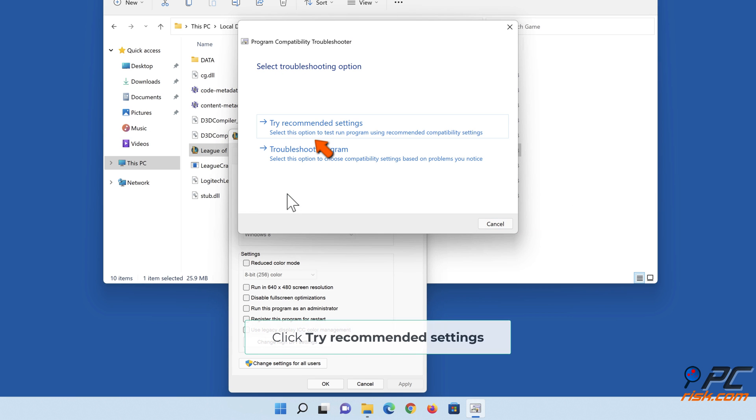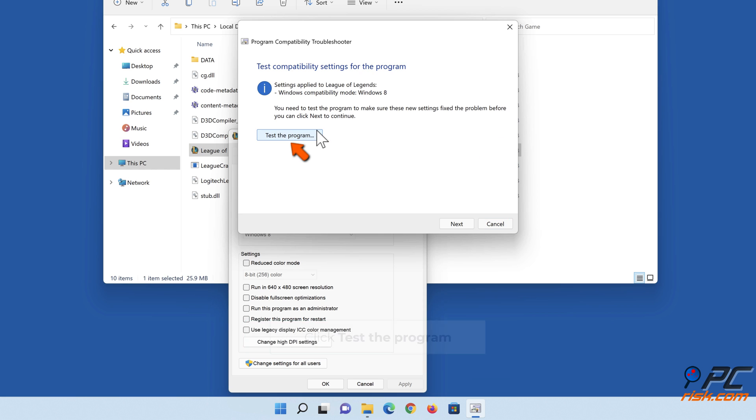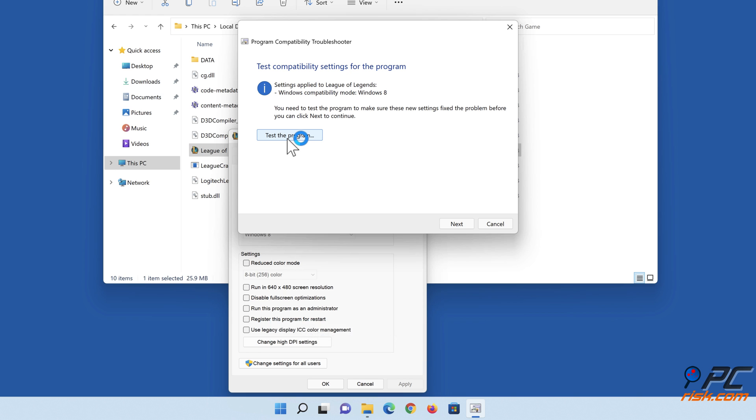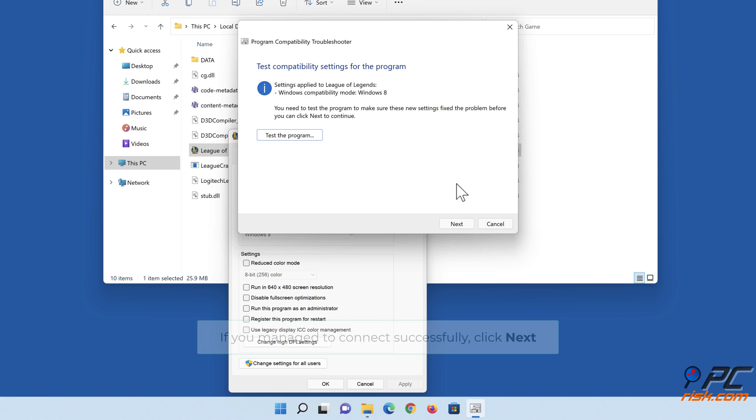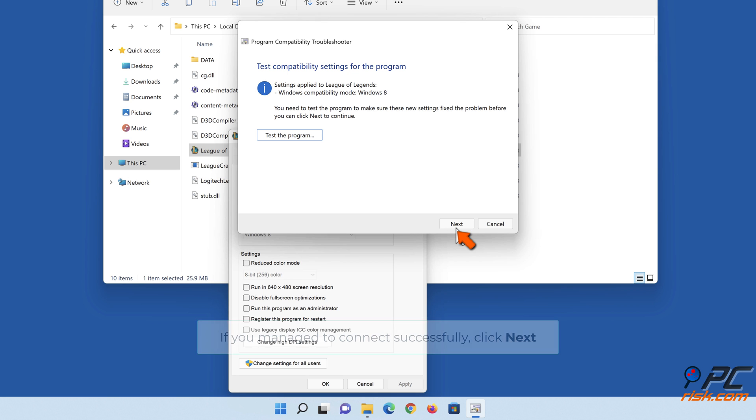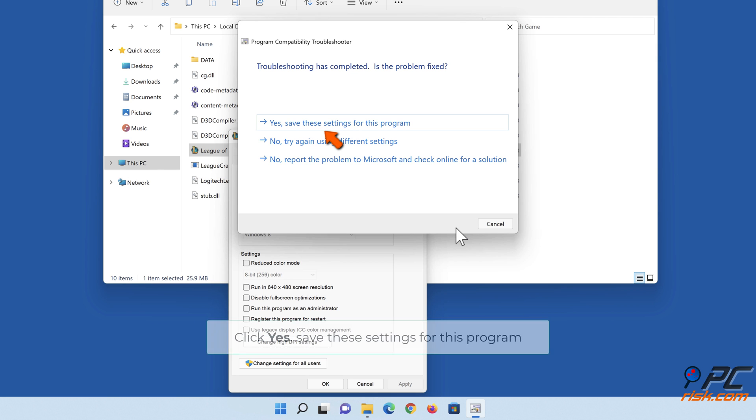Click Try Recommended Settings, then click Test the program. If you managed to connect successfully, click Next. Click Yes to save these settings for this program.